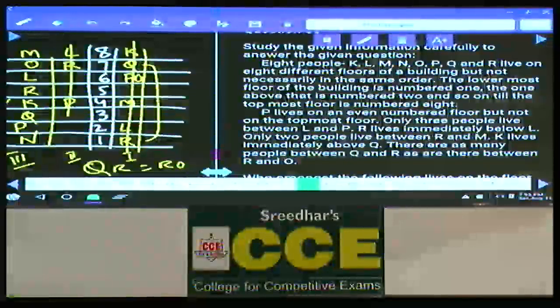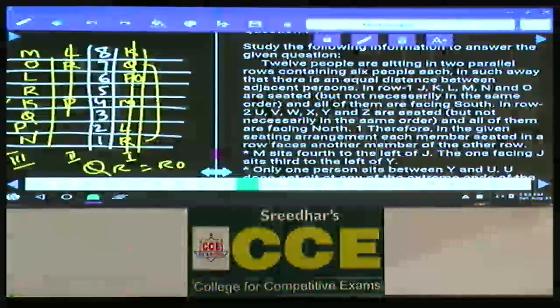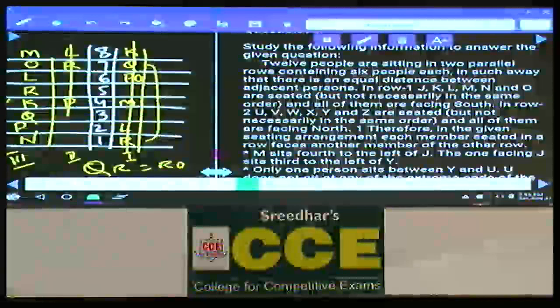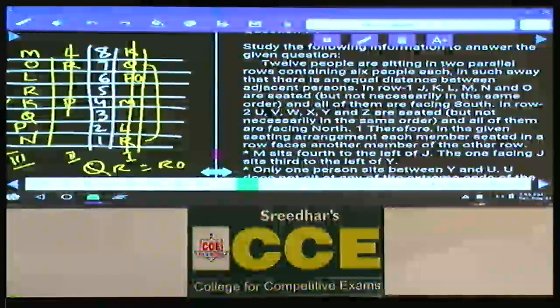Then question numbers 71 to 75. In this one, 12 people are seated in 2 parallel rows containing 6 people each, such that there is an equal distance between adjacent persons. In row 1, persons J, K, L, M, N, and O are the 6 persons facing towards south. In row 2, U, V, W, X, Y, and Z are facing towards north.